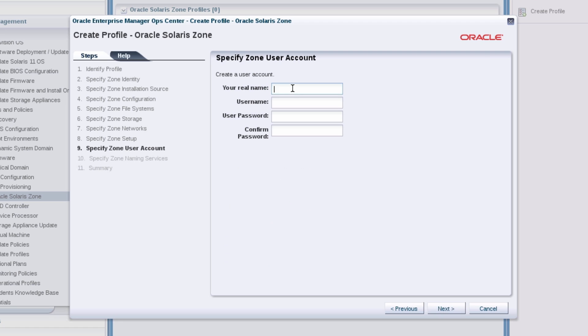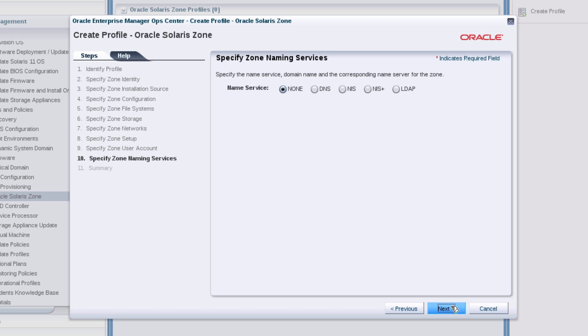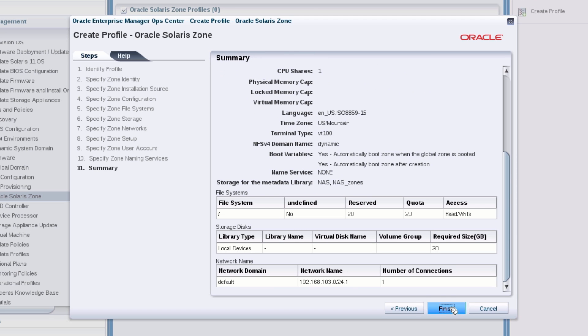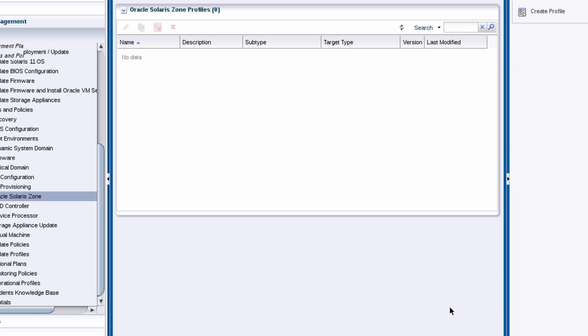Specify an OpCenter administrator account to be created on the operating system. None for the naming services. Review the summary and finish.